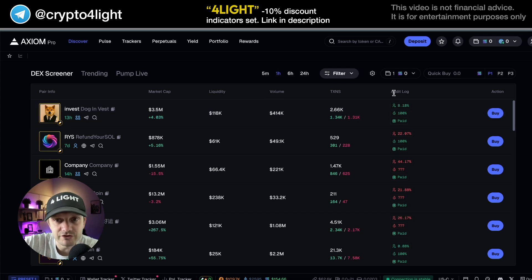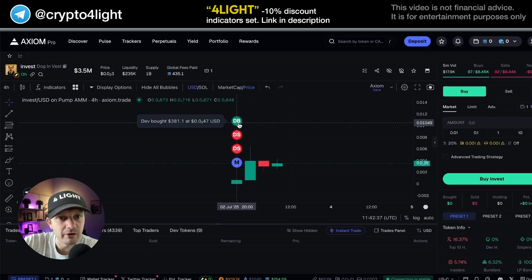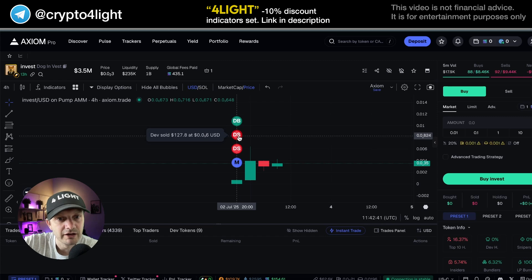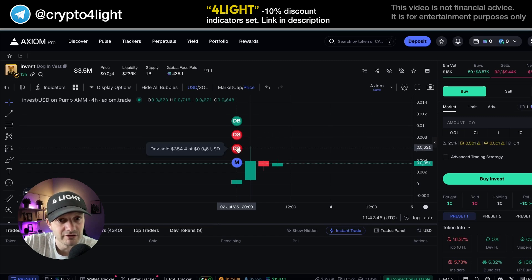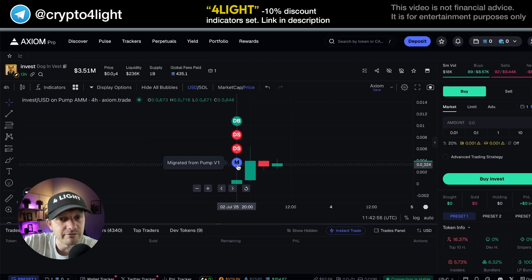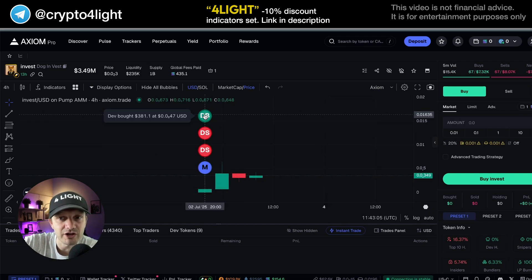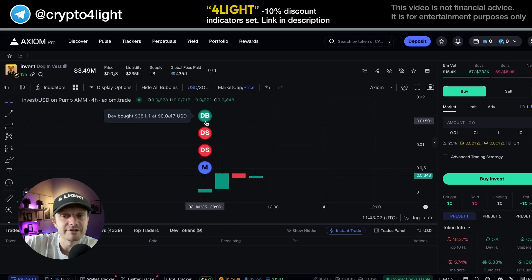This is volume, trade transactions, and audit lock. You can open a token that was bought at $360, $81, and sold at $127, $354 — or even $100. This is from pump version one. I recommend you always double check if the DAV still holds this token or not.